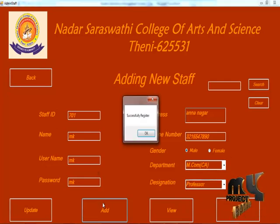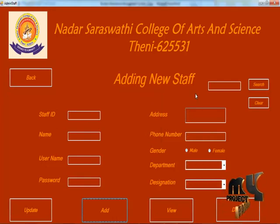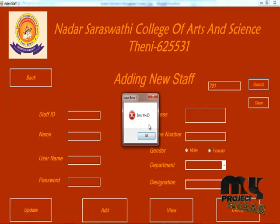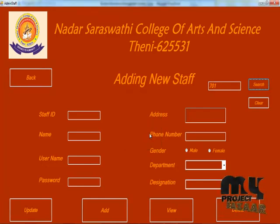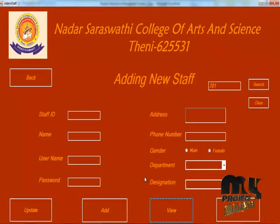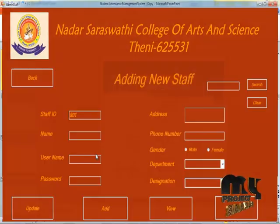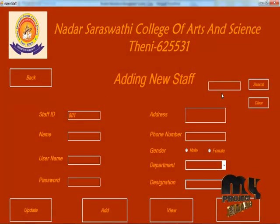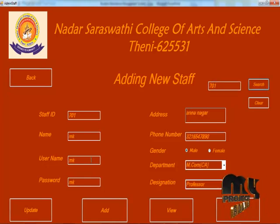Now add the staff — registered successfully. If you want to view the staff, enter the ID and search. Here you can view the grid view of the staff detail. If you want to view or update the staff detail, enter the ID and search and the fields will be filled.